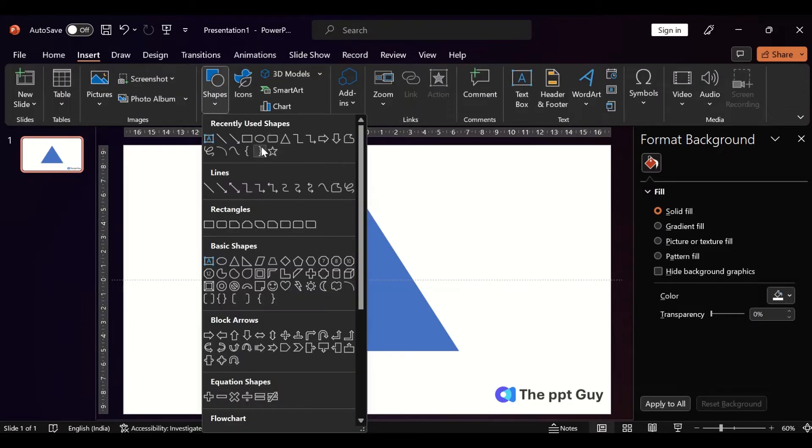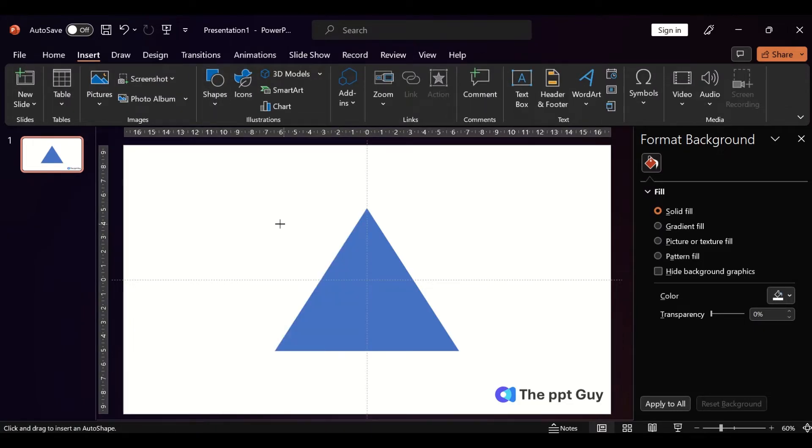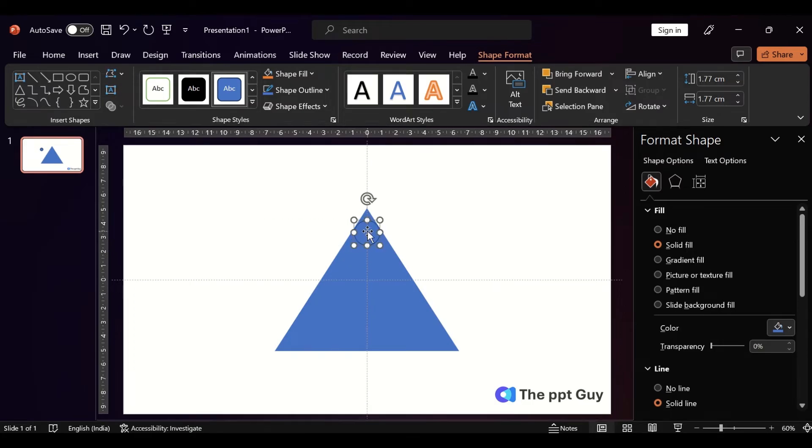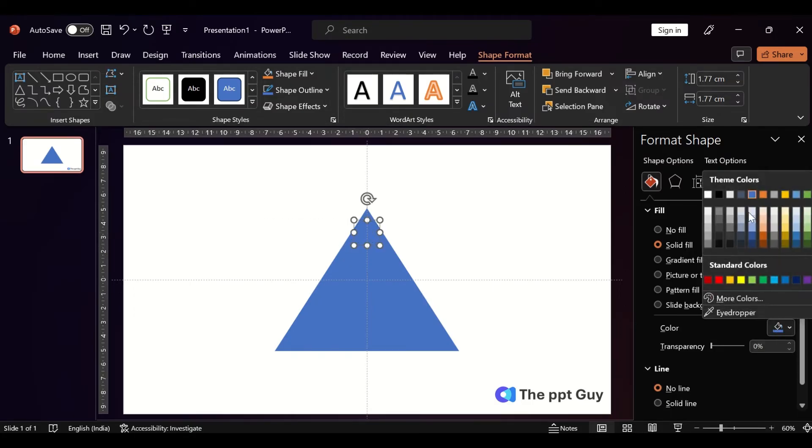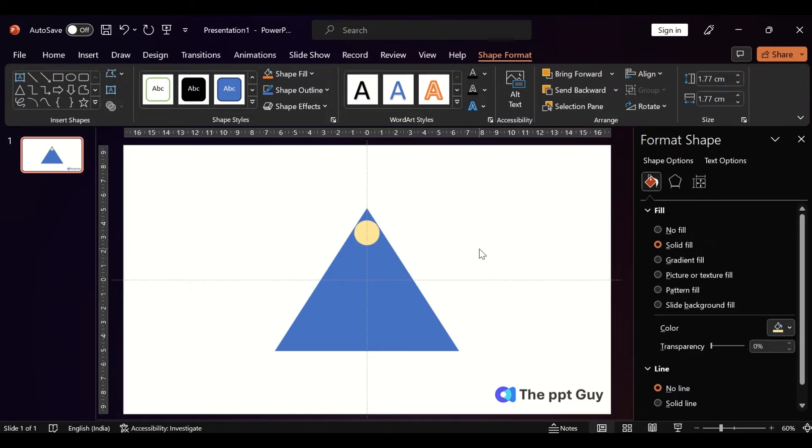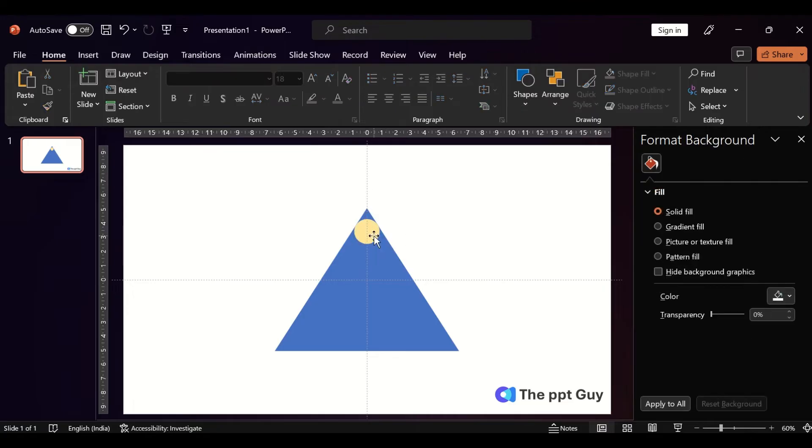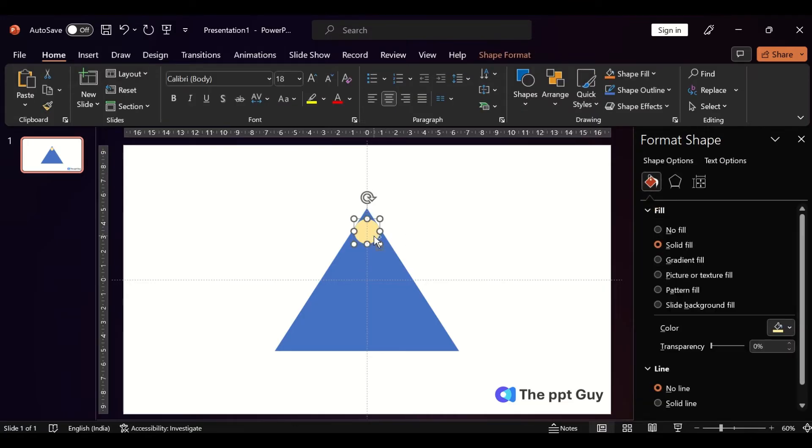Then we'll insert a circle. Let's remove the outline and shape fill color of the circle. Place it at the edges, duplicate it and do the same to the other two edges.